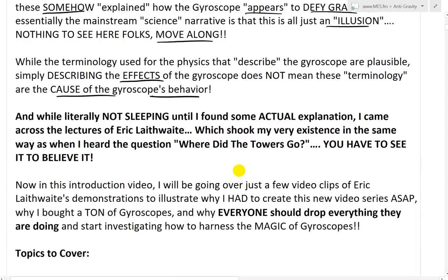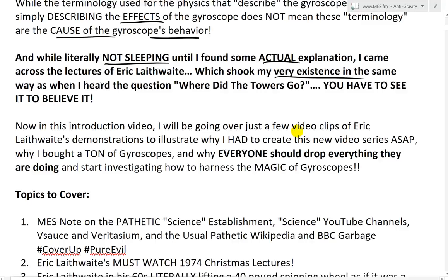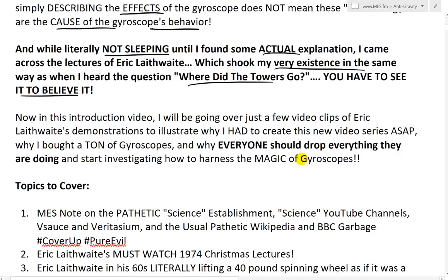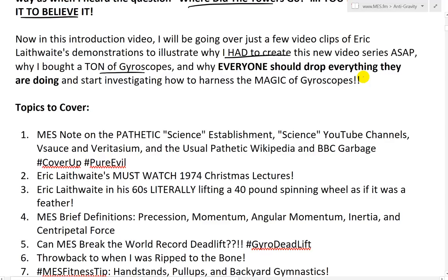While trying to figure out how the gyroscope works — literally not sleeping for almost two days straight — I came across lectures of Eric Laithwaite, which shook my very existence in the same way as when I heard the question 'where do the towers go?' You have to see it to believe it. This is in the category of literally seeing towers turn to dust. That's how epic this gyroscope is. Even a fidget spinner in your hands — and you're being told it's all just an illusion defying gravity.